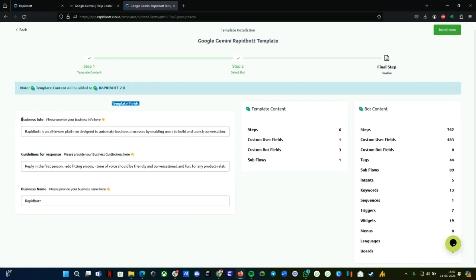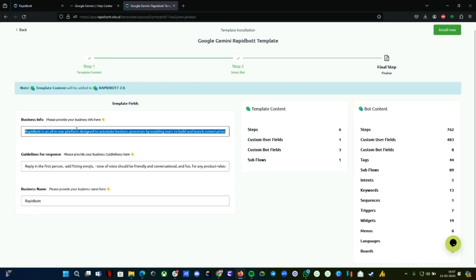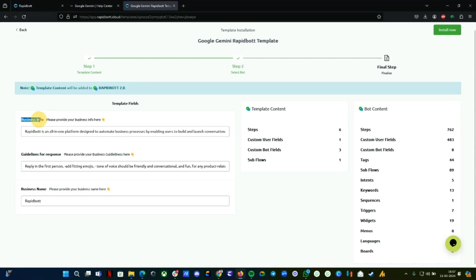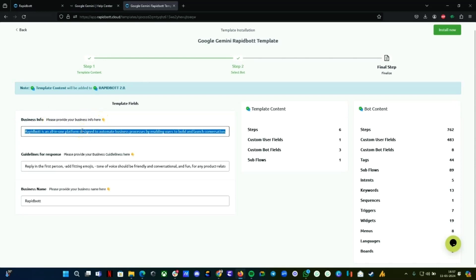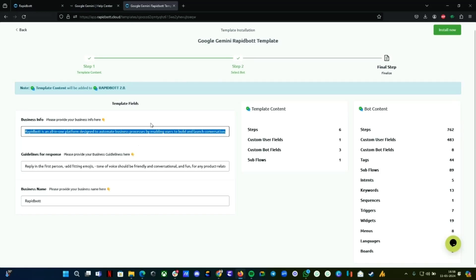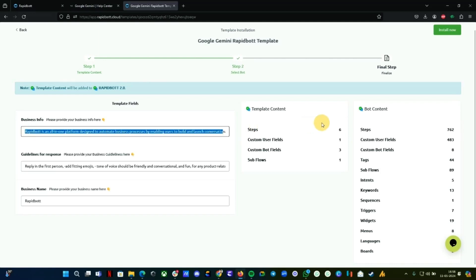The next step is template fields. You need to fill it up because currently it comes with default test sample data related to Rapid Bot business only, so you need to replace it. Here you can find Business Information. You need to provide your business information. One thing to be careful of: do not make any spaces or paragraphs. It has to be in one single paragraph.